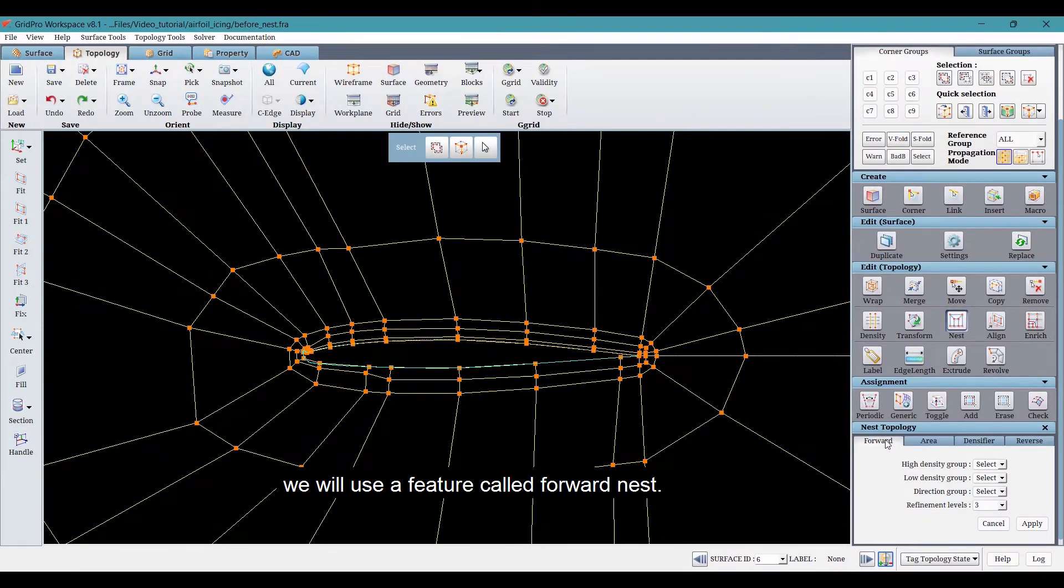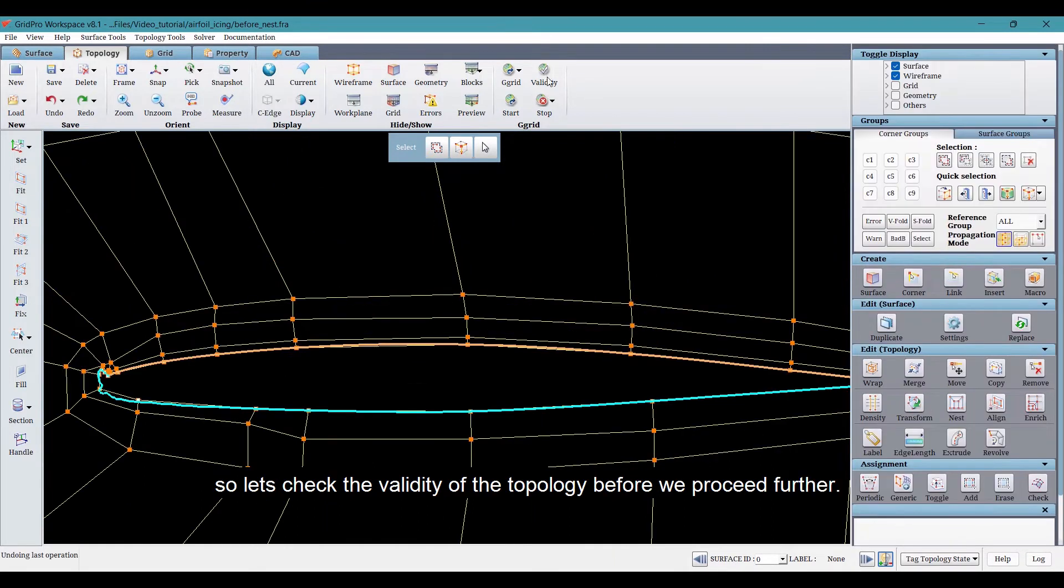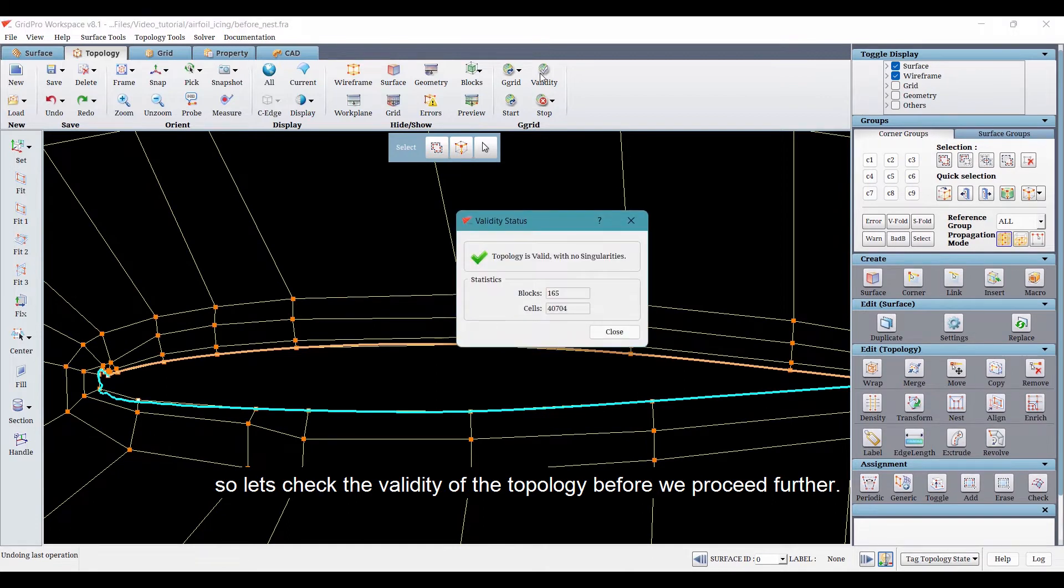The nesting operation only works on a valid topology. So let's check the validity of the topology before we proceed further.